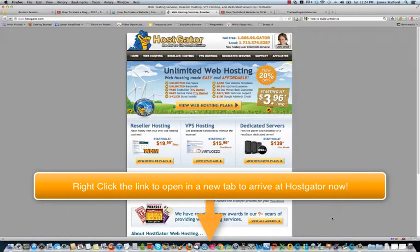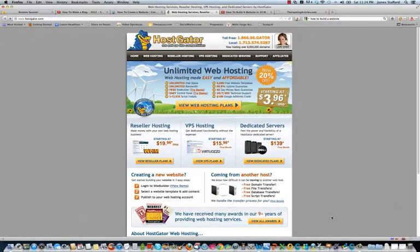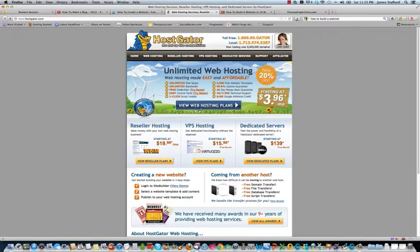Right-click the link below this video to bring you to Hostgator in a new tab. There you will choose the name for your new blog. All right guys, this is James Stafford. If you chose to click that link below the video, you should end up at this page right here, the home page of Hostgator.com. We're going to click this link right here in the middle of the page, the View Web Hosting Plans.